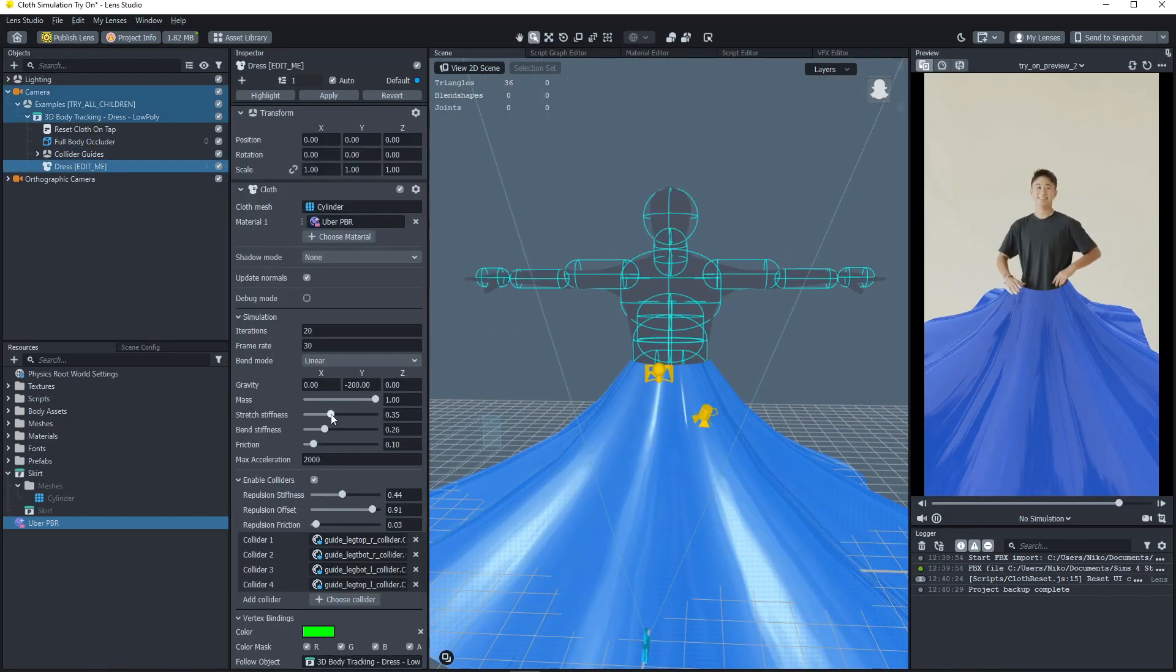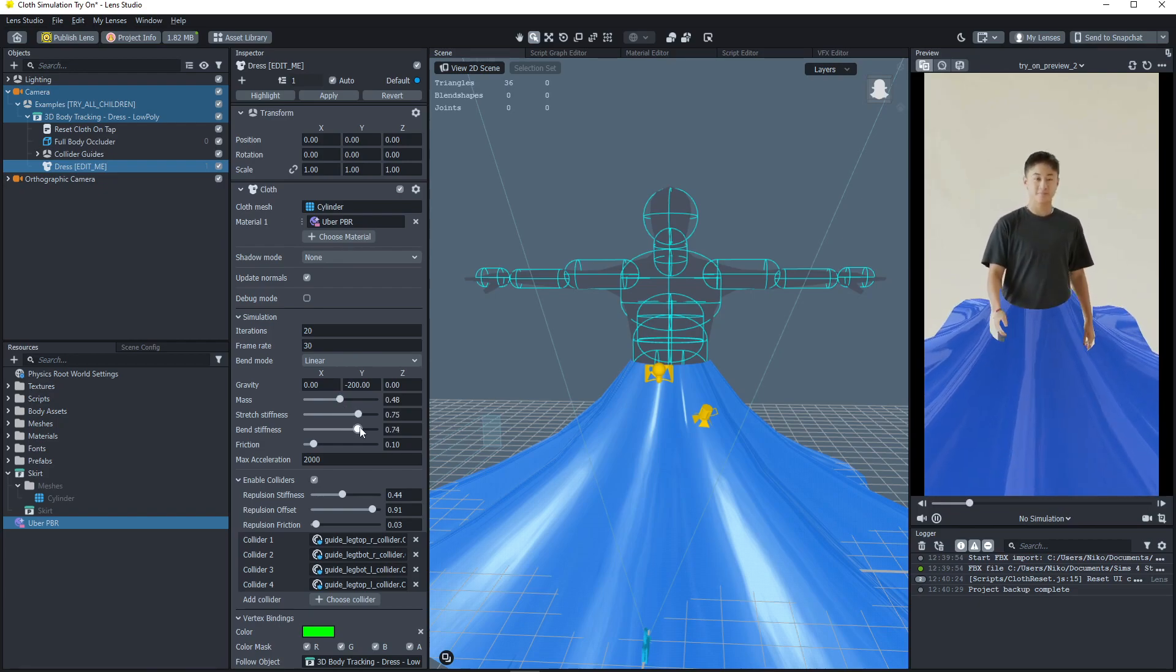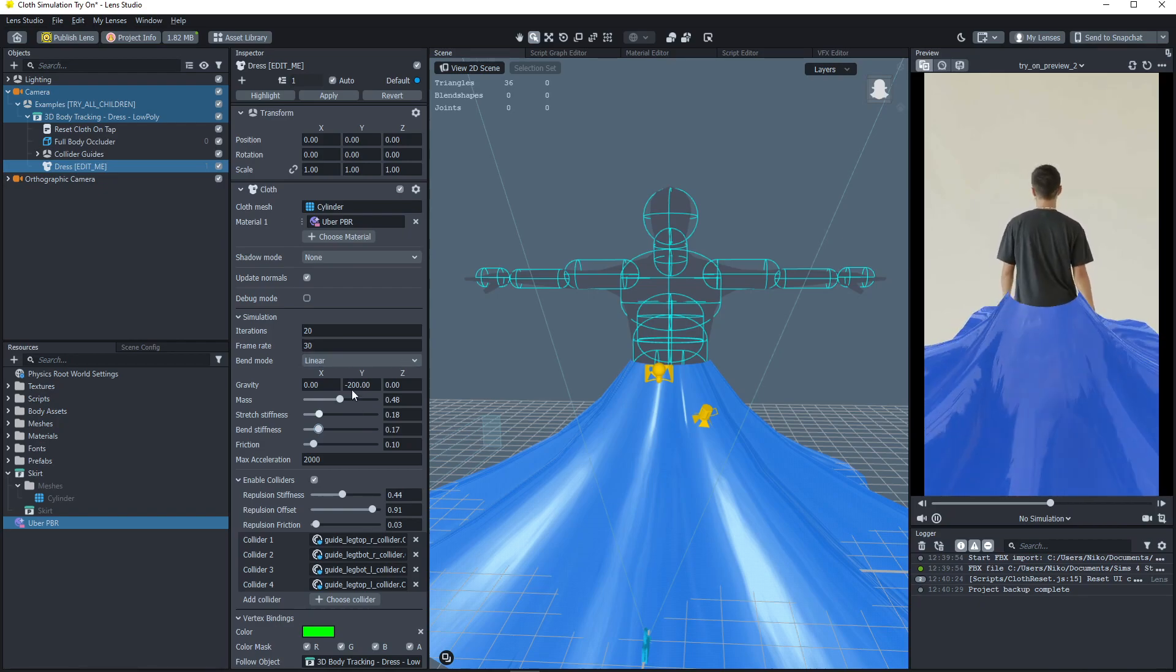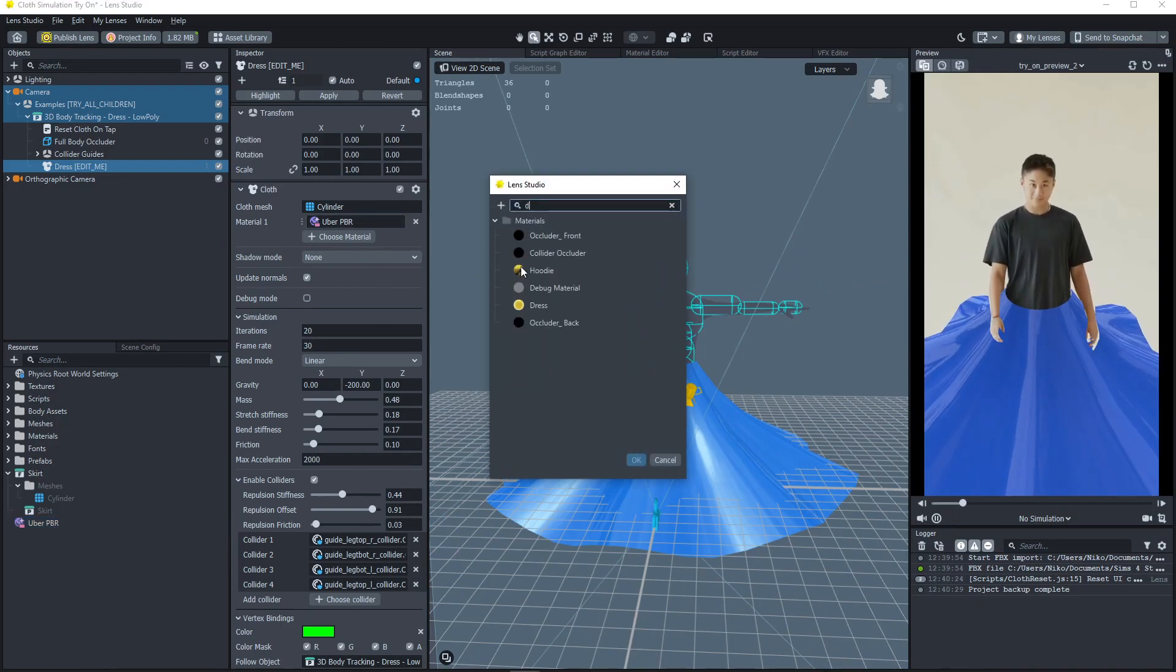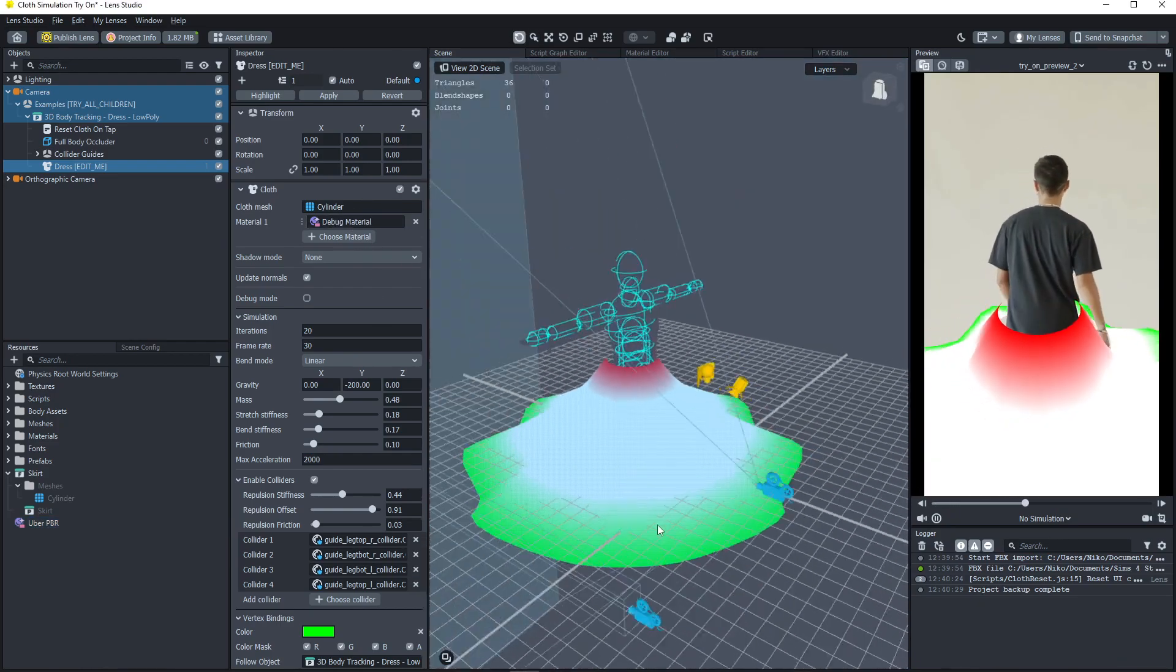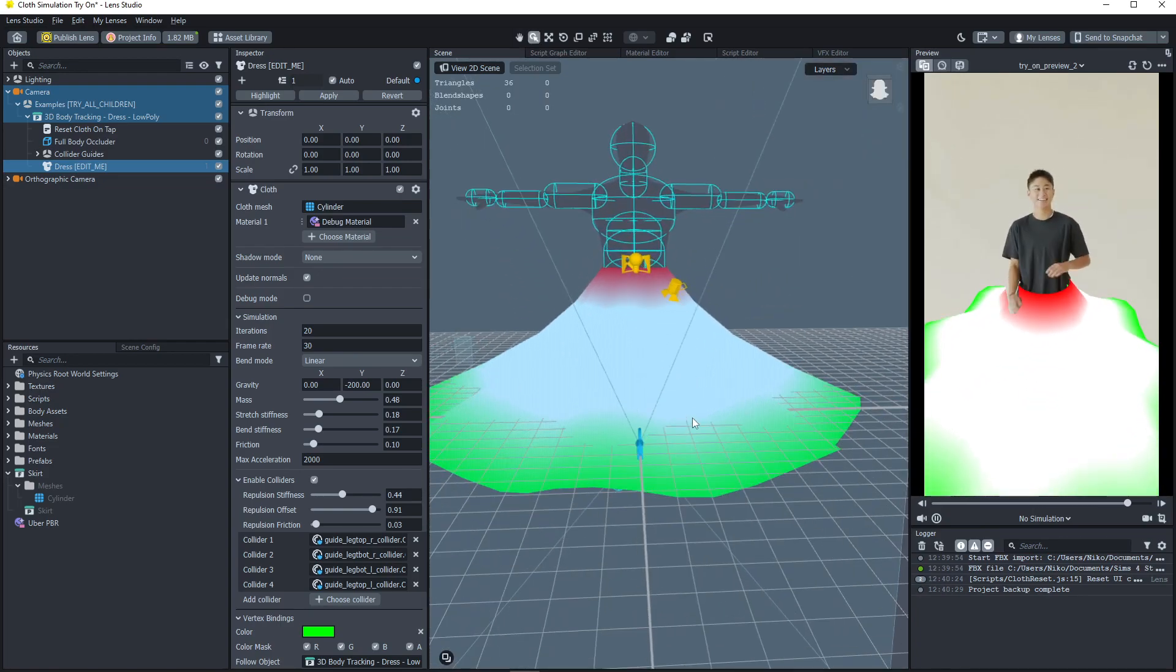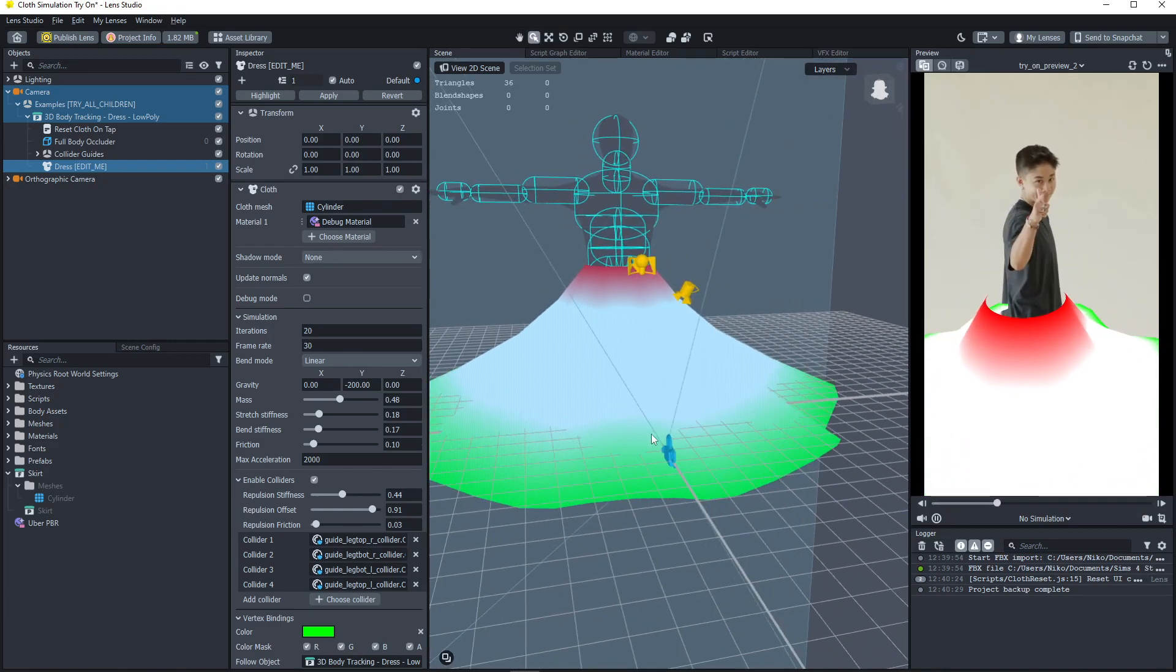You can also go into here, change the way that it's flowing, if you want it to be more or less loose, you can change that. You can go back into Blender and change where the guides are, so that if you want the bottom to be more flowy, you can move it to a different ring if you want.